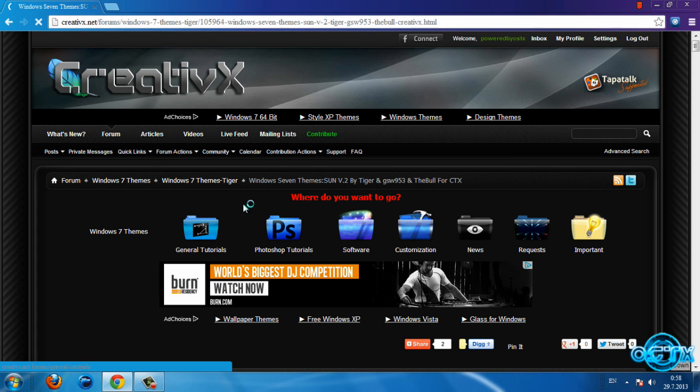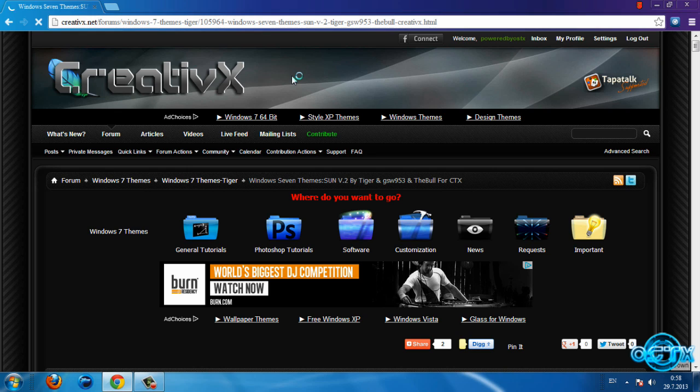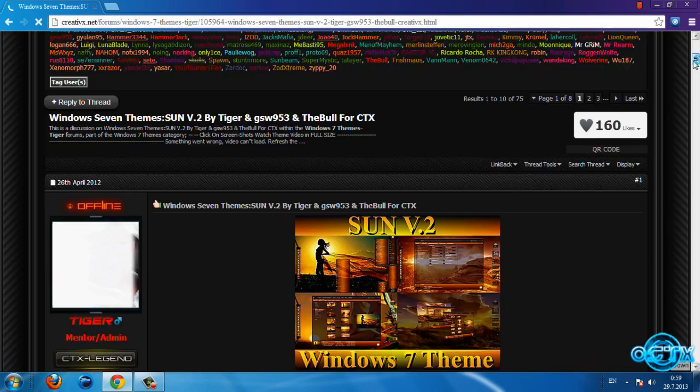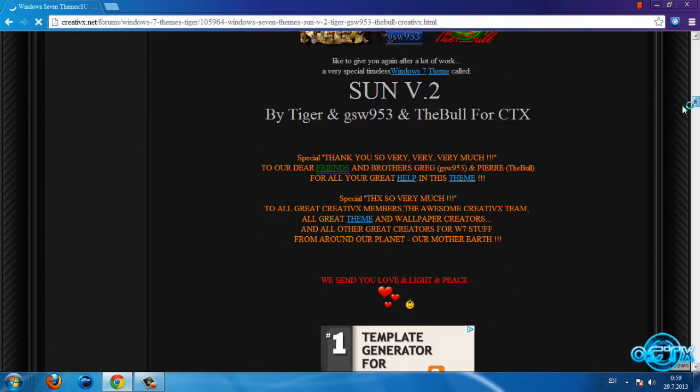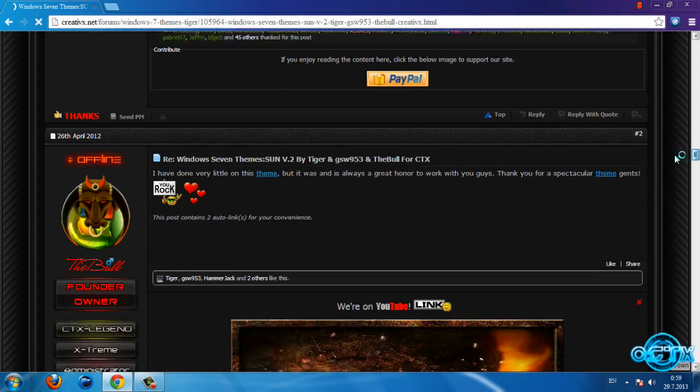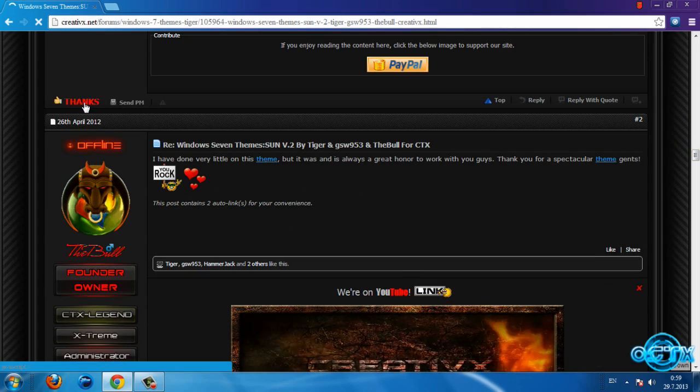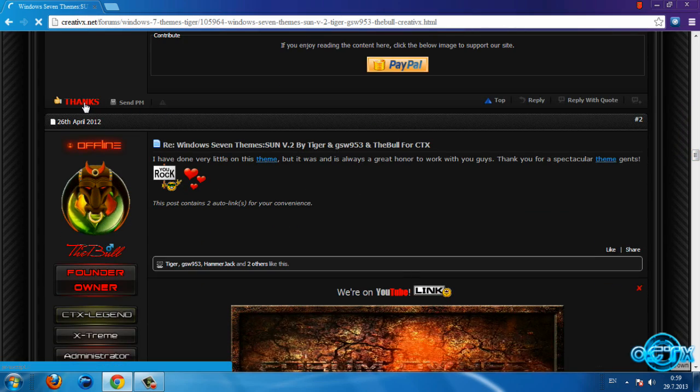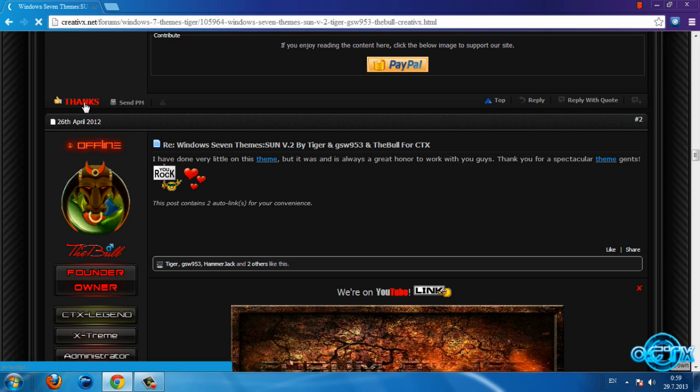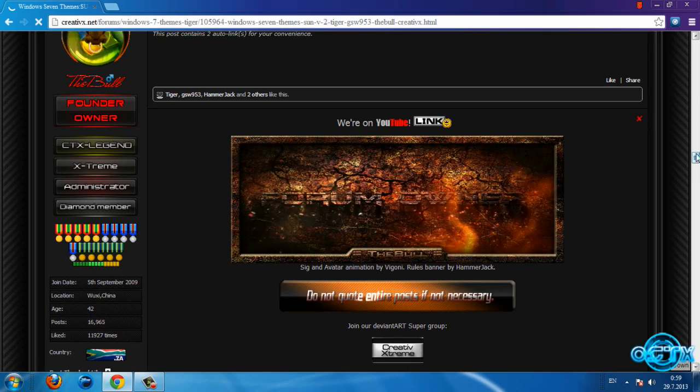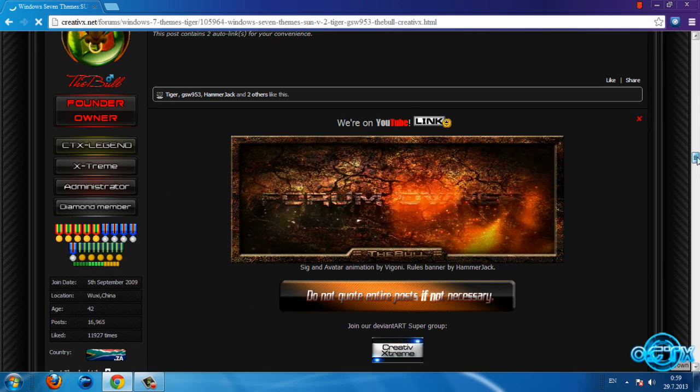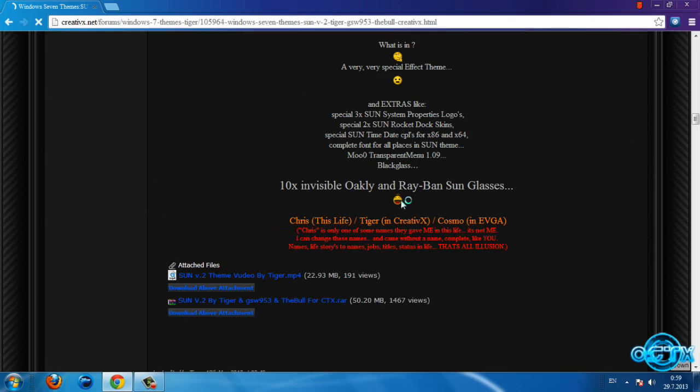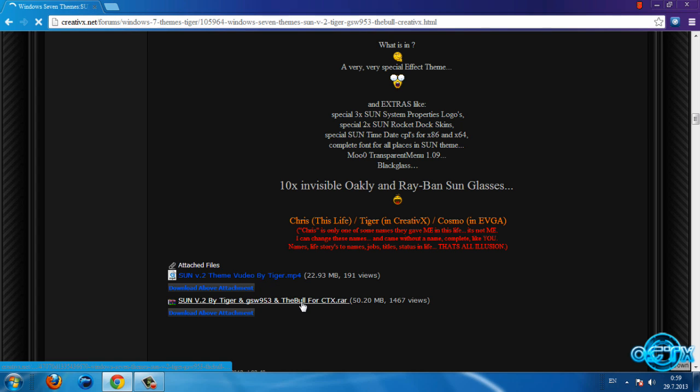If you want to download this theme you need to make an account on Creative Axe. Once you have an account, open the link again and scroll down until you see this button. You need to press the thanks button to see the download link. Now go back and here is the download link for this theme.